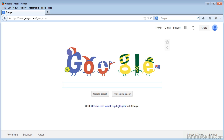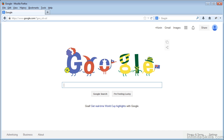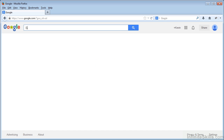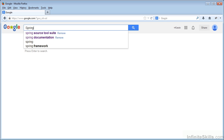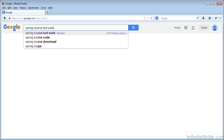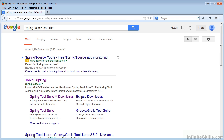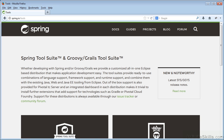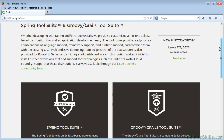In this lesson we will install the Spring Source Tool Suite IDE. To begin, I'm going to go to Google and type Spring Source Tool Suite, then head to the first result and we'll get taken to this page.